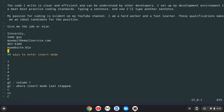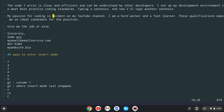And then we have uppercase C. That'll change to the end of the line. So let's say, instead of my passion for coding is evident on my YouTube channel, I'm a hard worker and a fast learner. These qualities make me an ideal candidate for the position. I could do uppercase C.